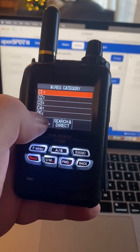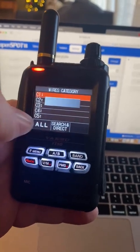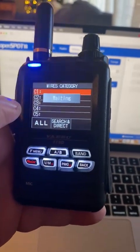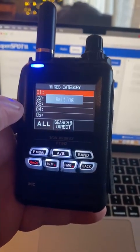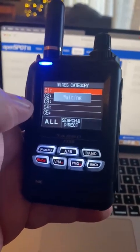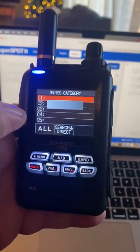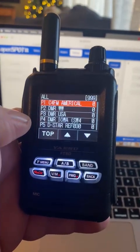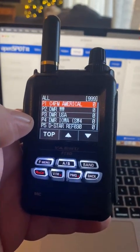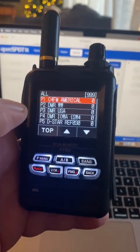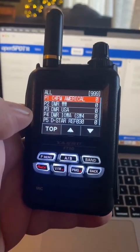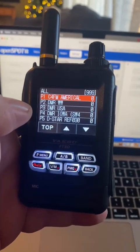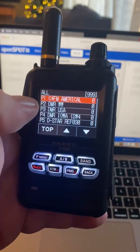This will bring up all 10 profiles from the OpenSpot 4 Pro. As you can see, there they are. Now I'm going to select a DSTAR reflector.